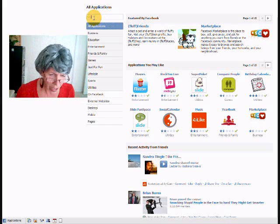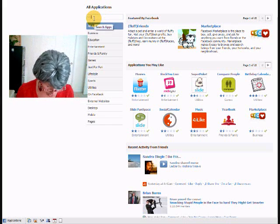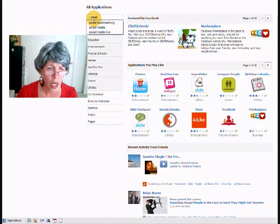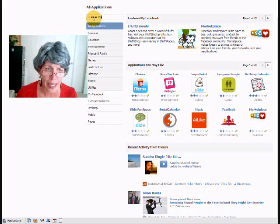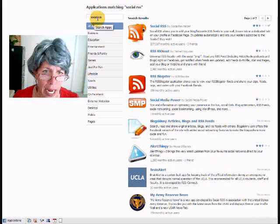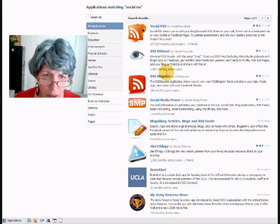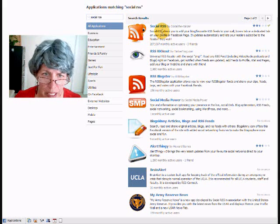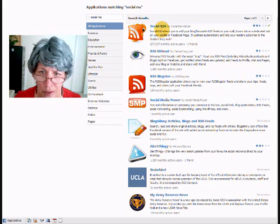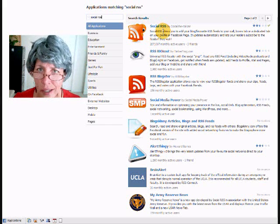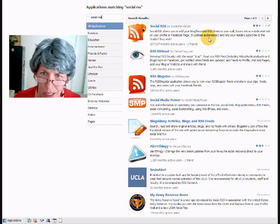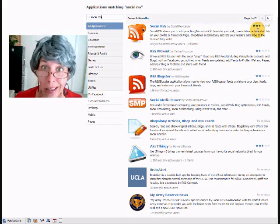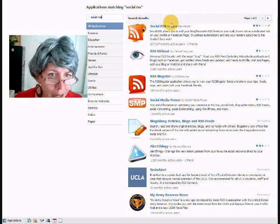You can search on Social RSS and if you hit that it's right there. There's some others, but this one's got a lot of stars, so let's go with that one.